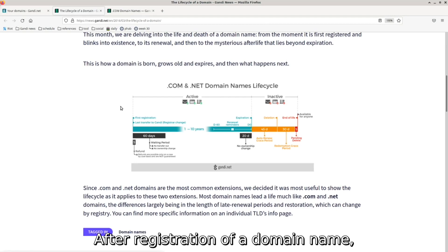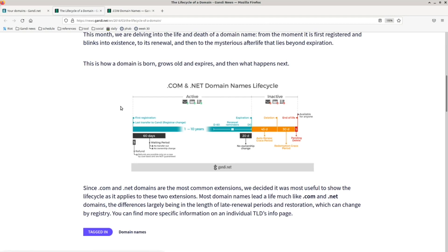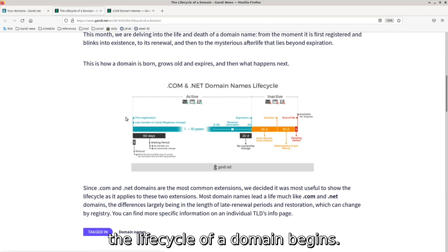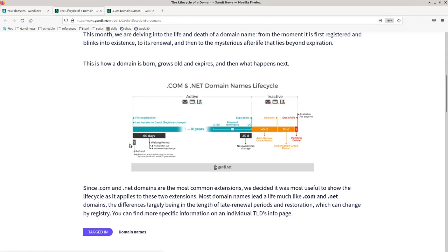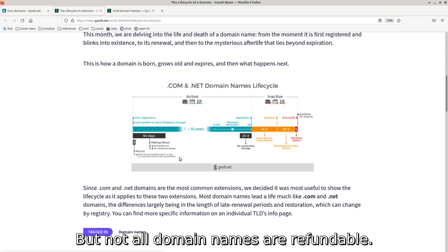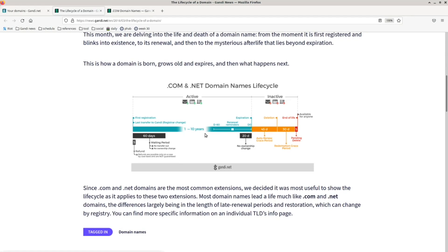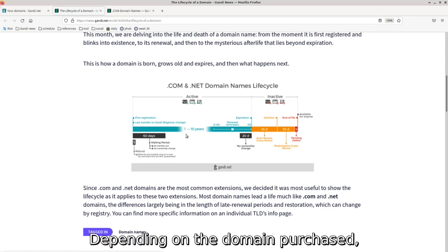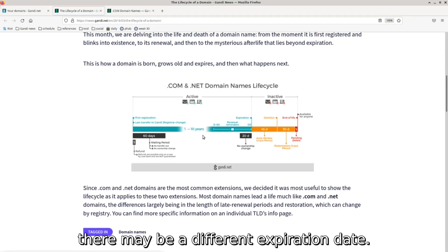After registration of a domain name, the lifecycle of a domain begins. A newly registered domain name can be refunded within five days, but not all domain names are refundable. Depending on the domain purchased, there may be a different expiration date.